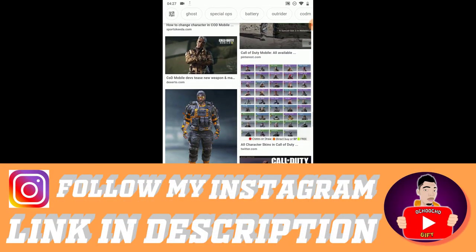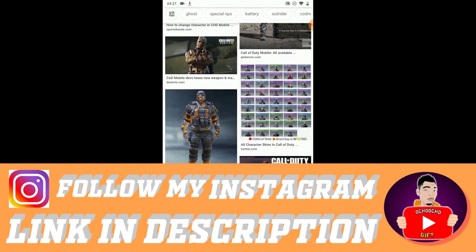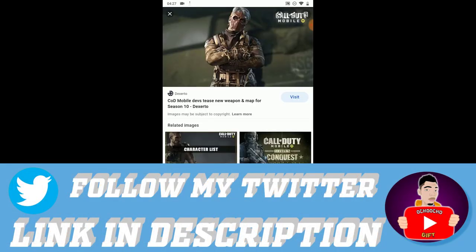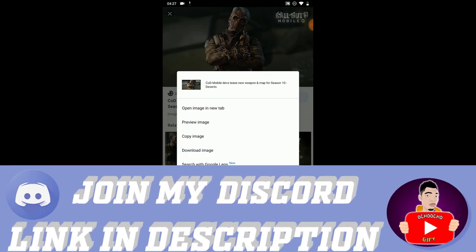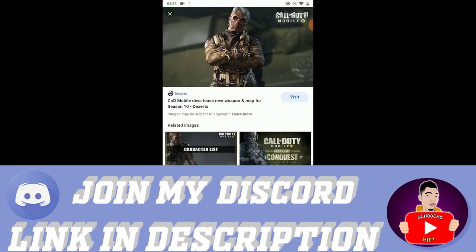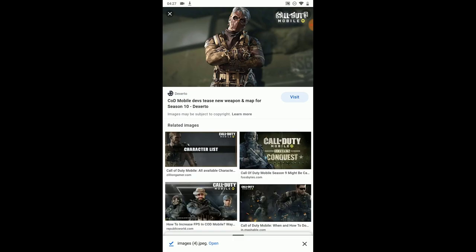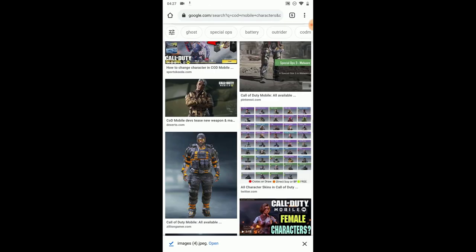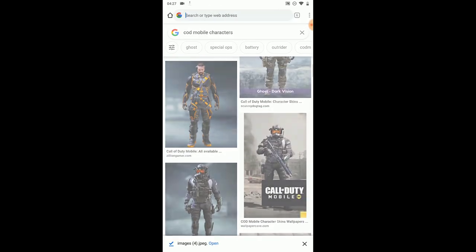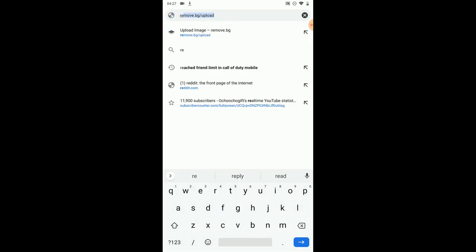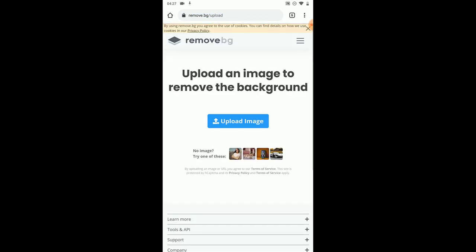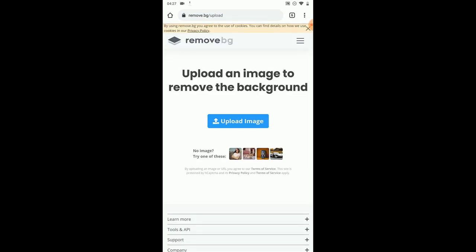I saw this photo right here — I know it's a very odd photo but it has a lot of stuff I love to use. Go ahead and download the image. Once it's downloaded, you go to remove.bg — yeah, remove.bg — and once you're there, click on upload.